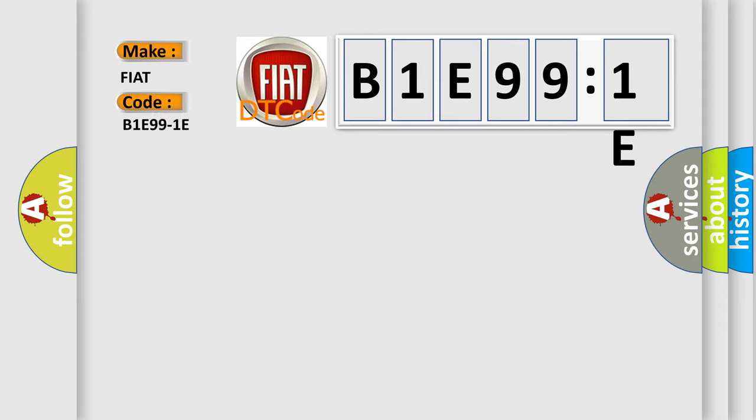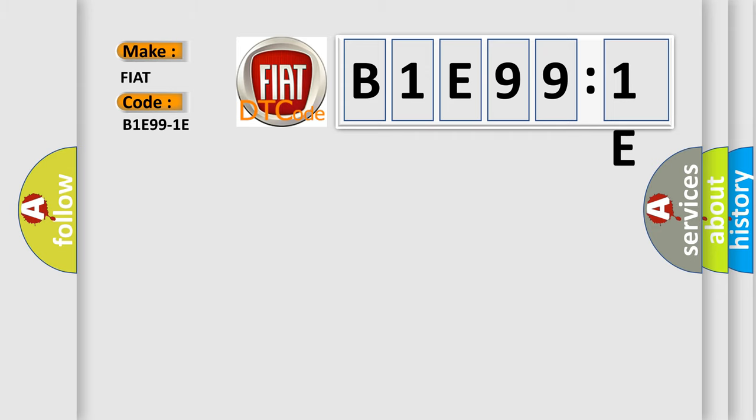The basic definition is front left heater control circuit, circuit resistance out of range. And now this is a short description of this DTC code.